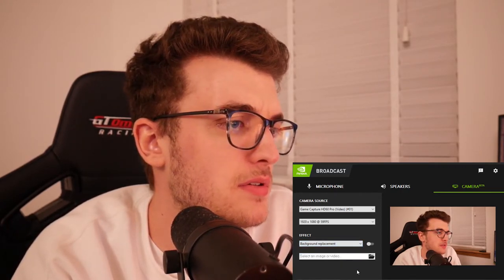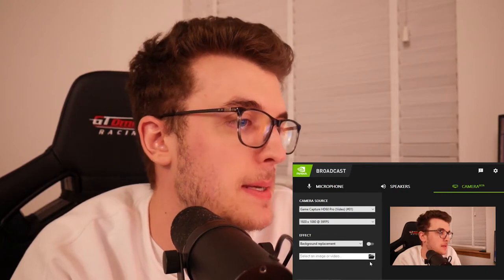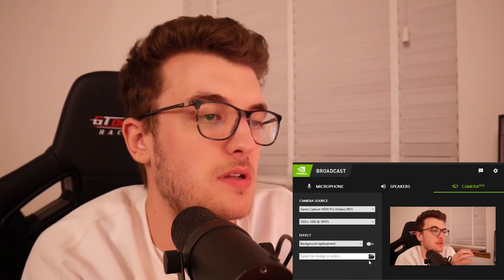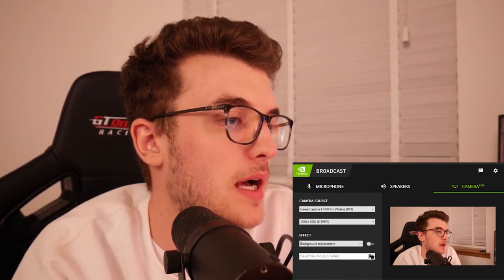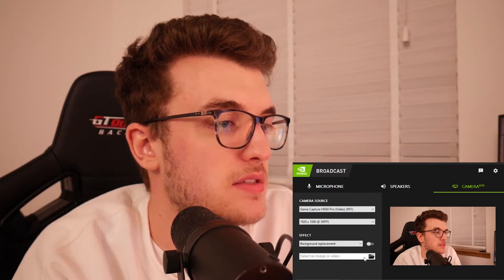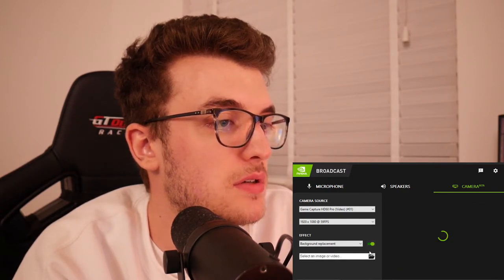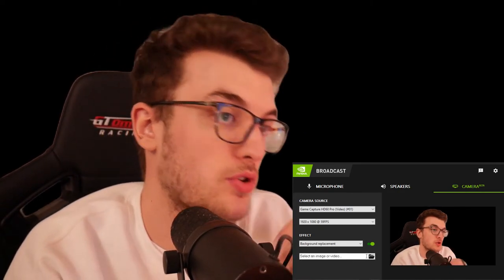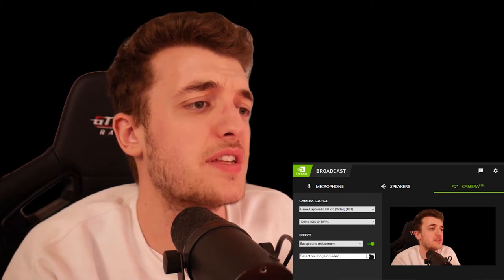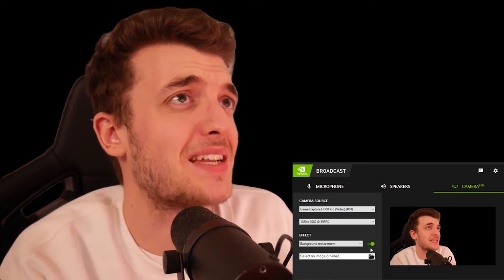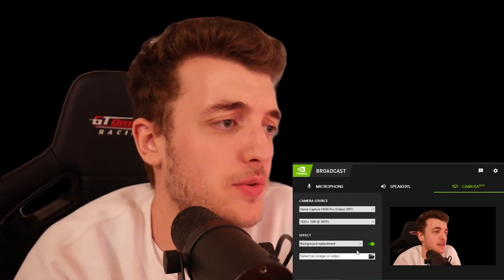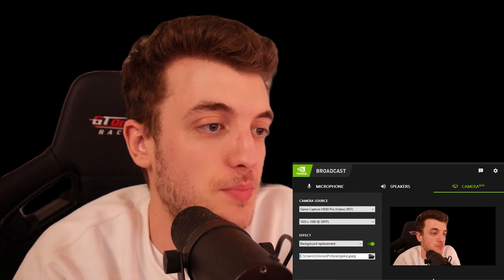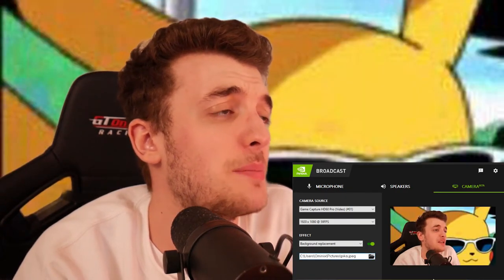The background replacement tool essentially replaces your background using the same filtering as the background blur. You select an image once it's enabled. Black doesn't work too well when you've got glasses on, but as you can see it's kept me in shot and removed the background. I can then pick a picture — let's pick Pikachu and he can be in the video.